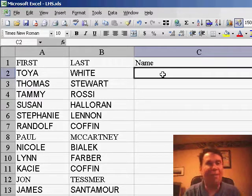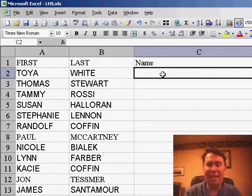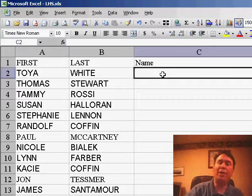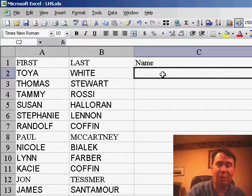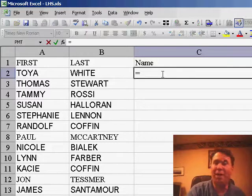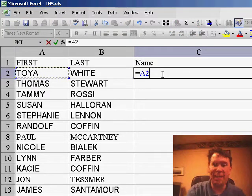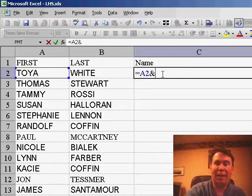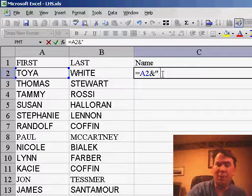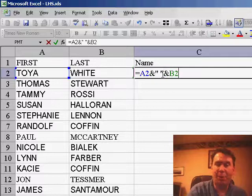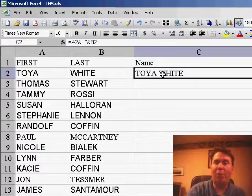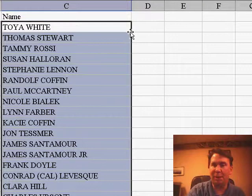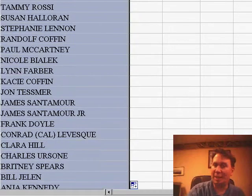We have here a couple of columns: first name in column A, last name in column B. If we want to join those two columns into a single column, we would use the concatenation operator - that's A2 ampersand (Shift 7), then maybe quote space quote, ampersand B2. That would join our text together into a single column. I'll double-click the fill handle to copy that down.